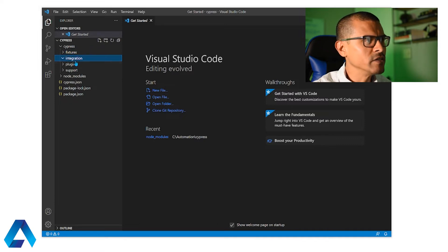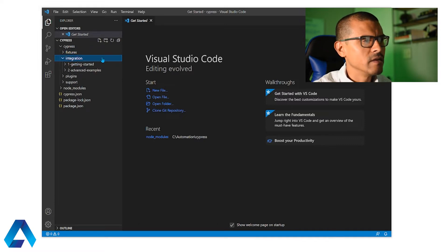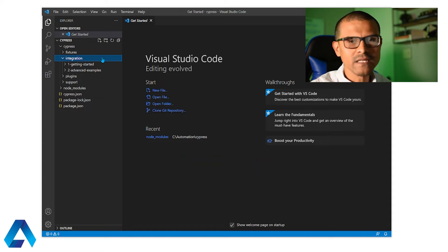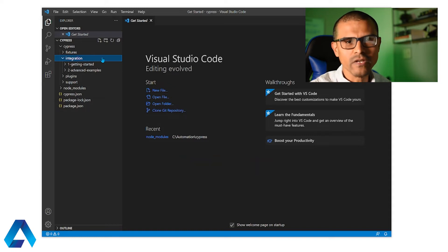Next we have integration. The integration folder is where your test files are going to be located. So any tests that we write we're going to store them in the integration folder.